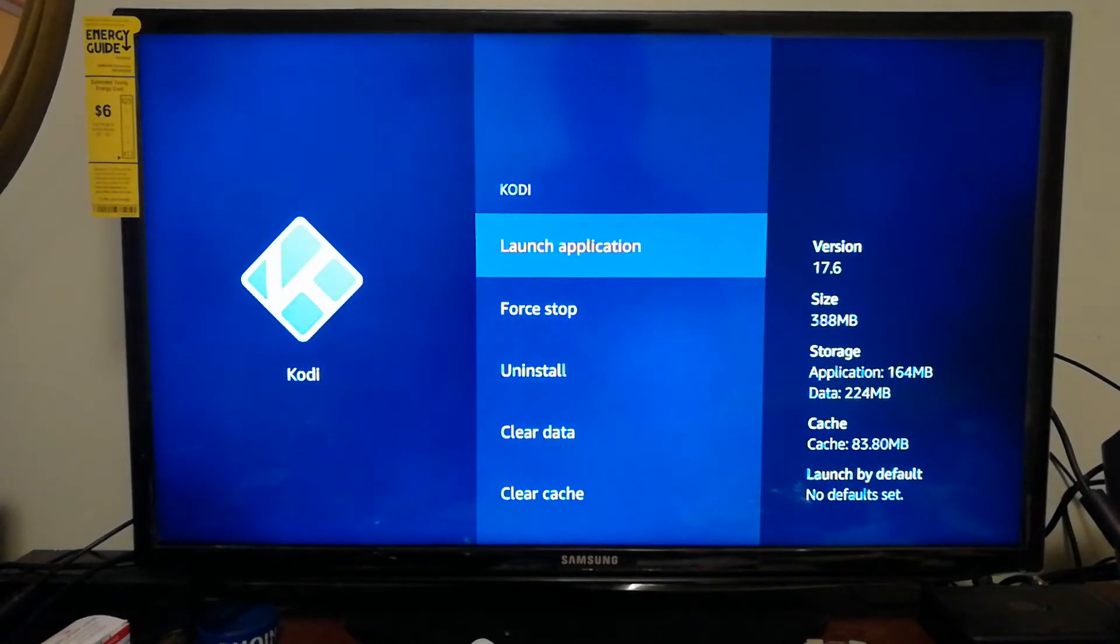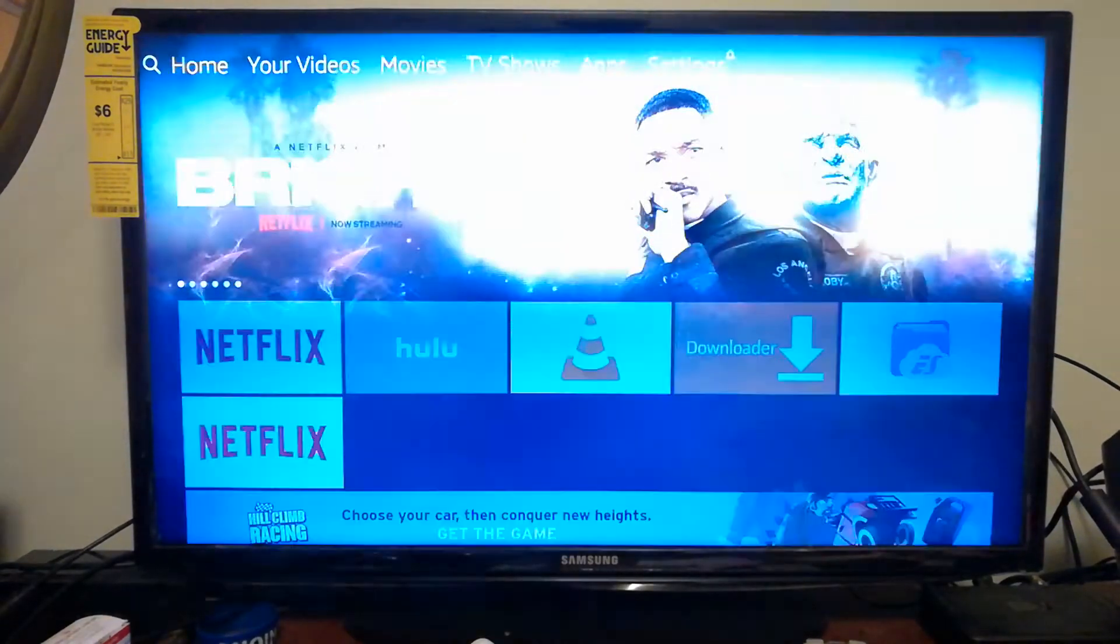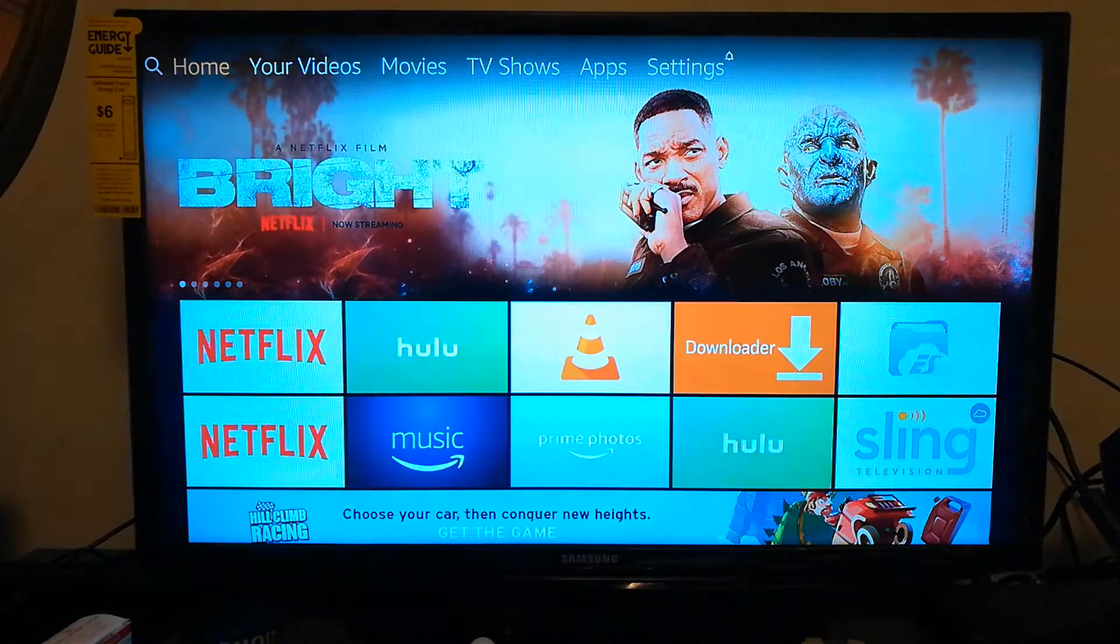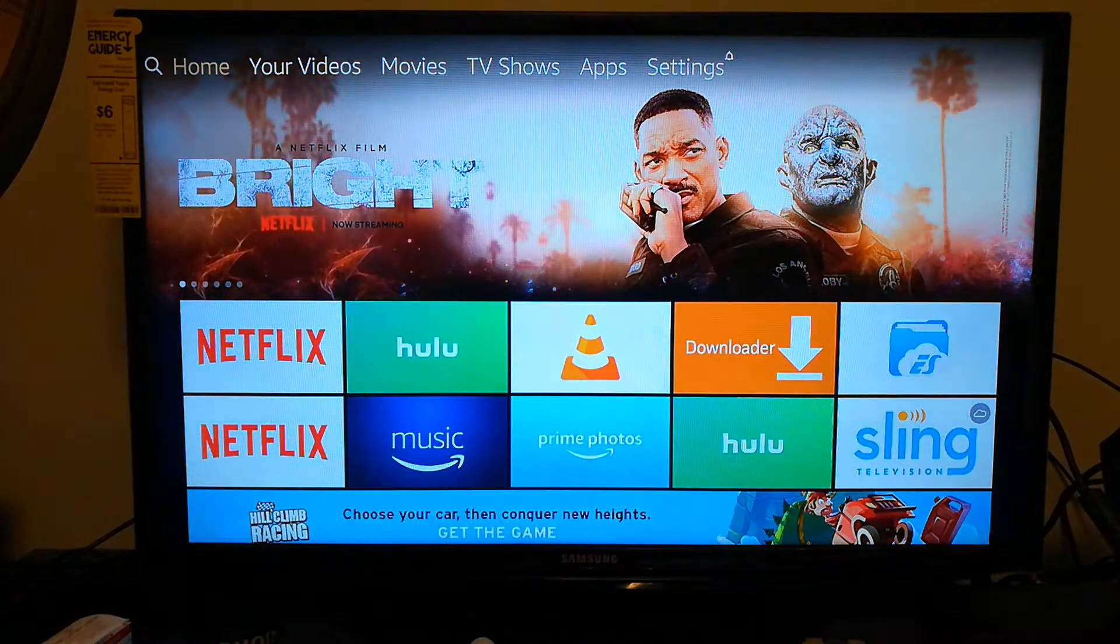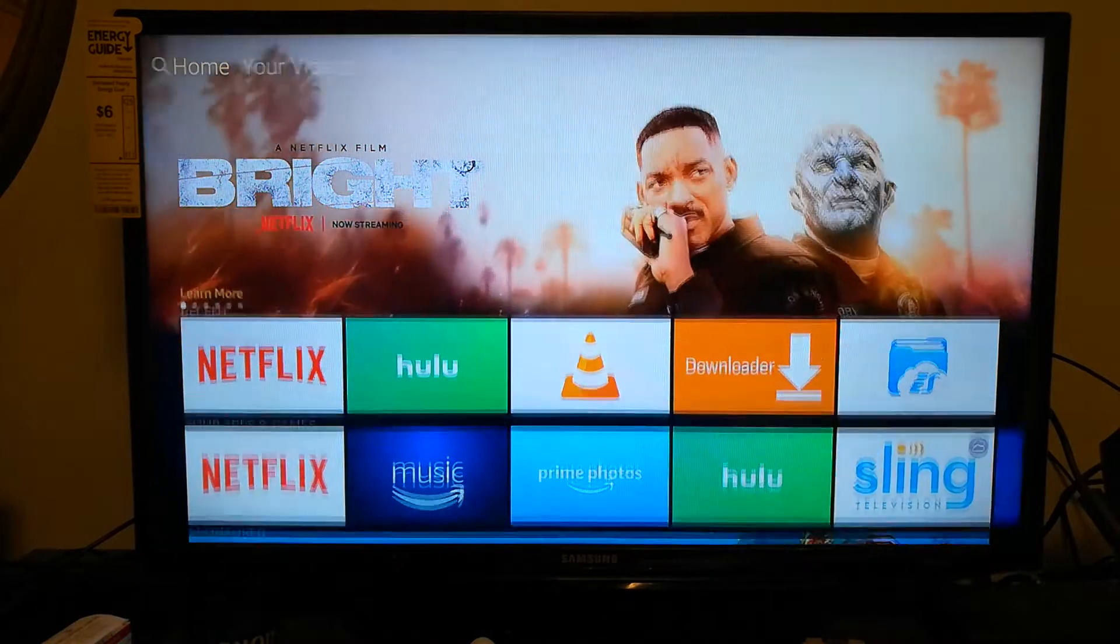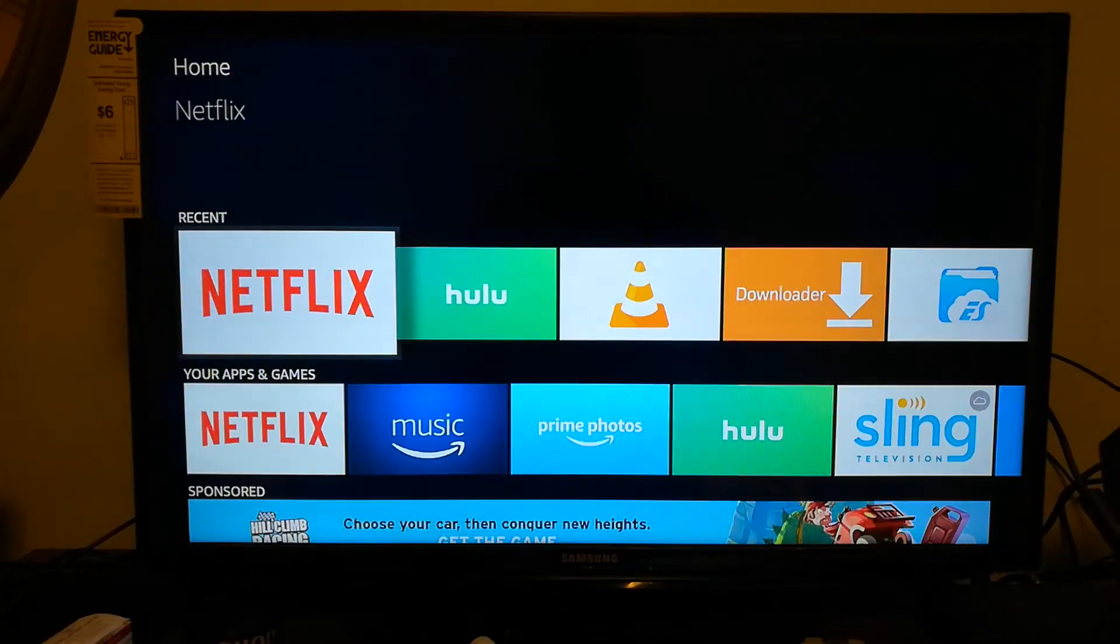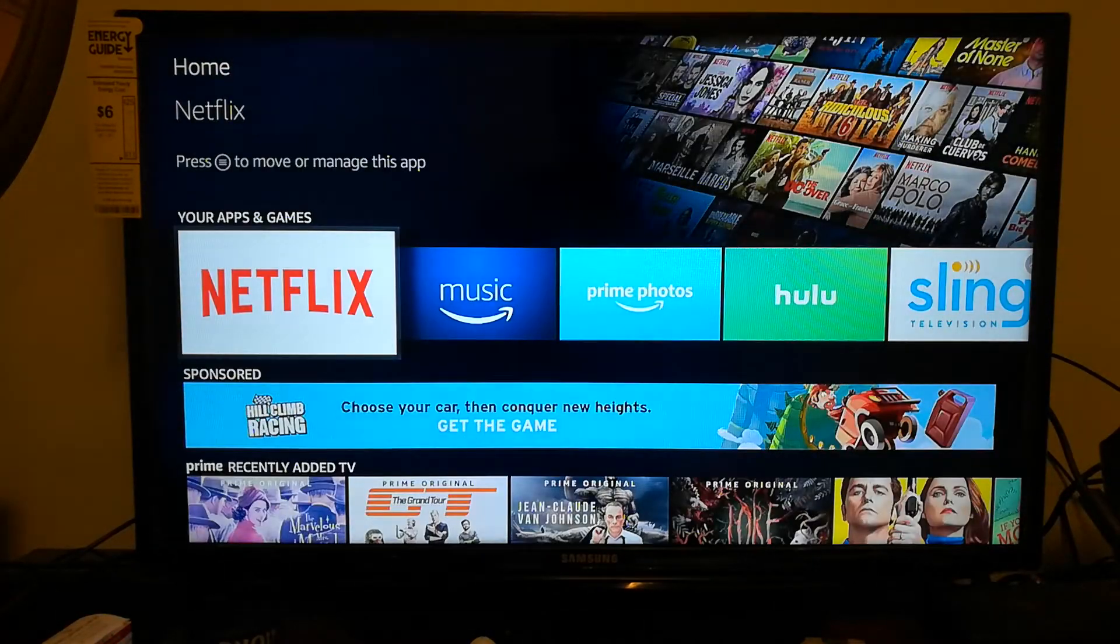Alright, so now the shortcut: if you just push the home button, you can go straight back to the home screen. Now what you want to do is go down to your apps and games.